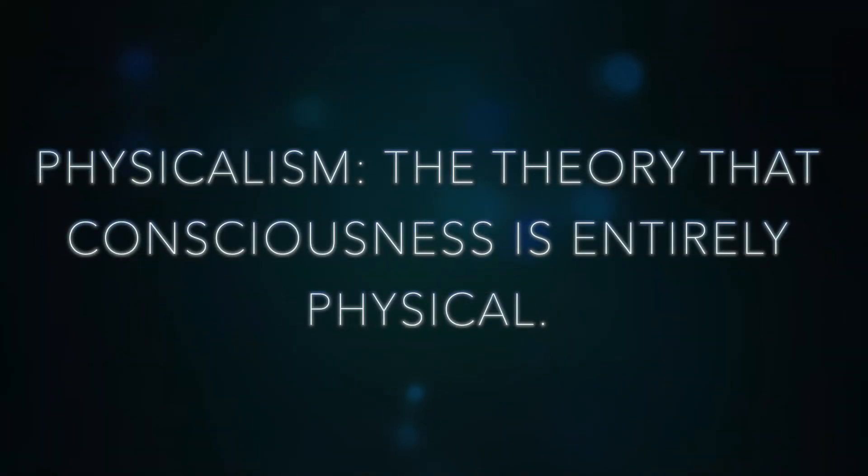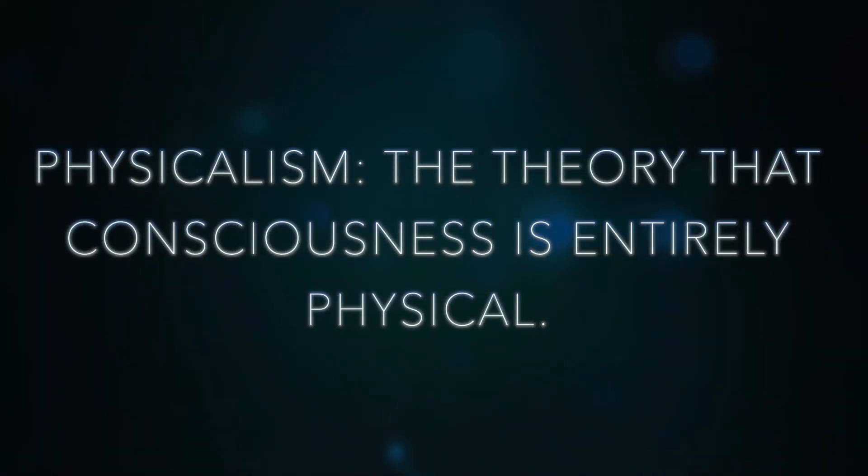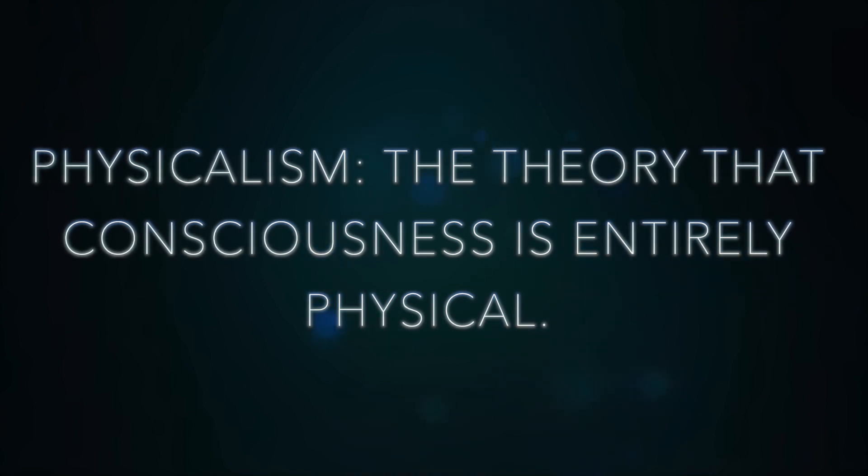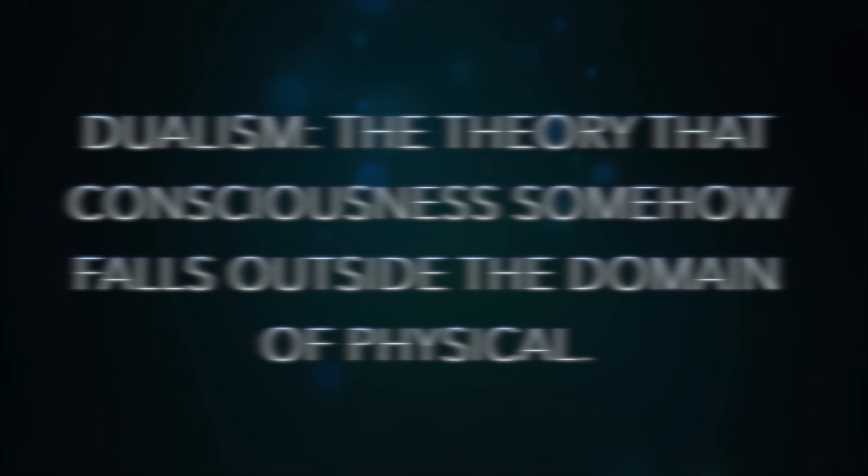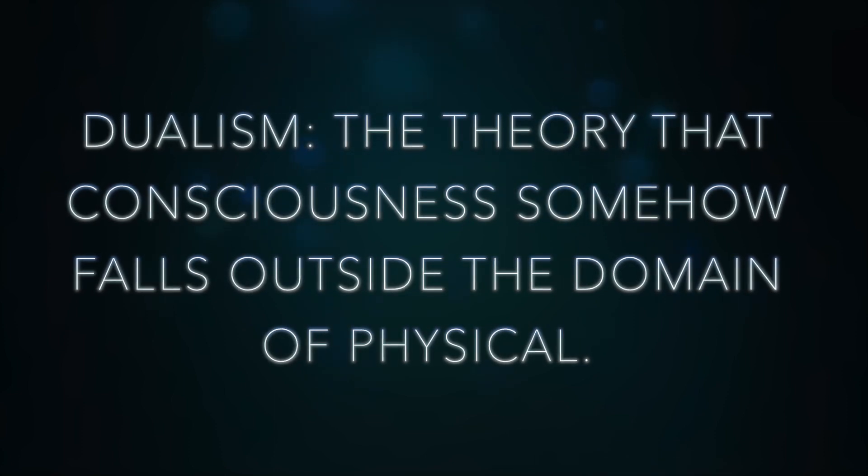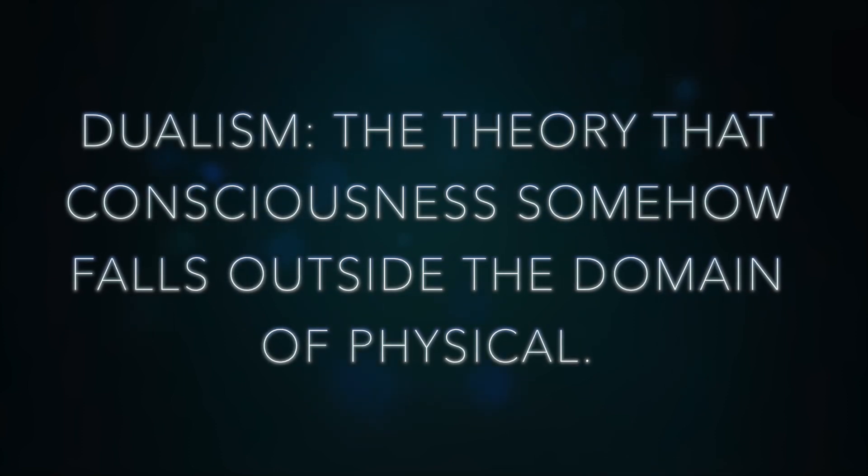Physicalism is a theory that consciousness is entirely physical. It means that consciousness is a physical situation that can be obtained given a certain atom arrangement. Dualism is a theory that consciousness somehow falls outside the domain of physical.